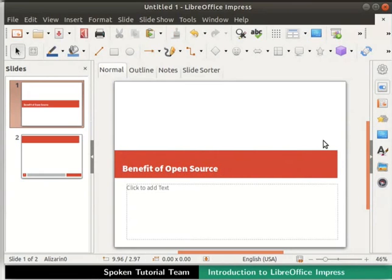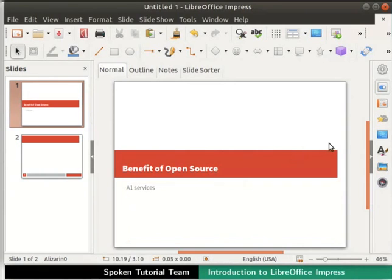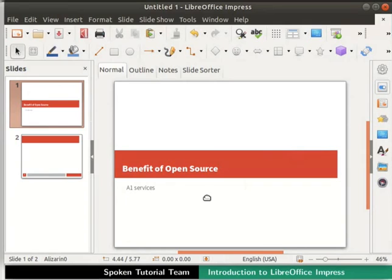Next, click on the text box that says click to add text. Here type A1 services inside it and click anywhere outside the text box. So, this is how we add content inside a slide. Now, let us save the presentation for future use.